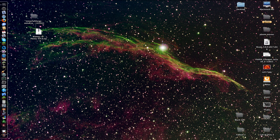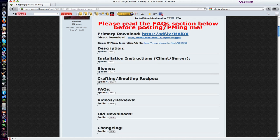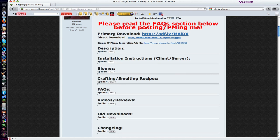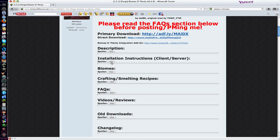First of all, you need to get this. You need to go to this link — it'll be in the description. You'll need to get the download itself, and you'll also need to get the Forge, which is in this.